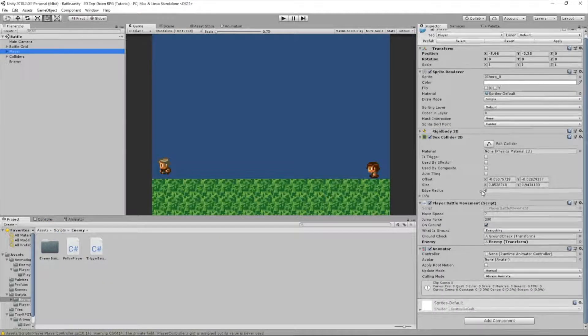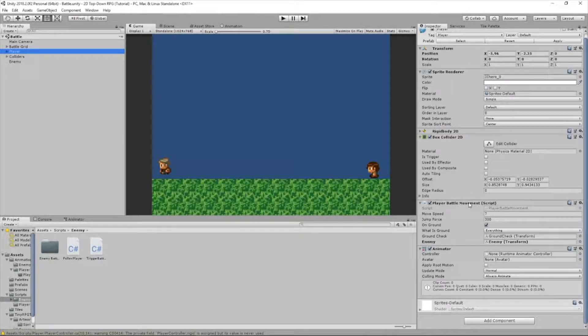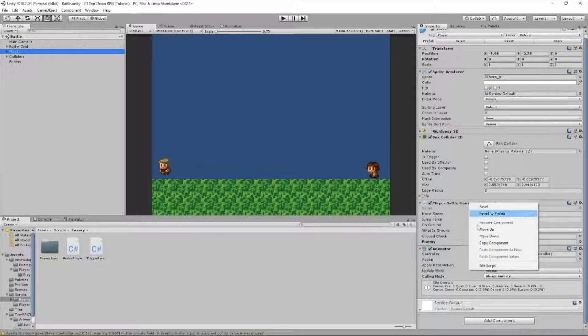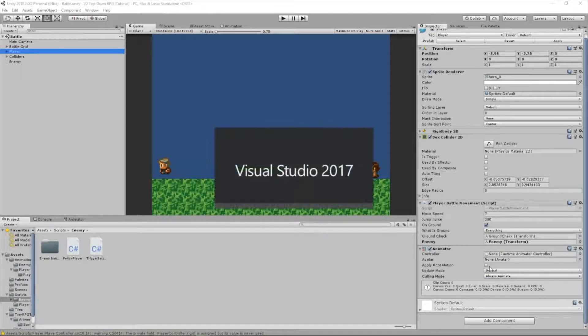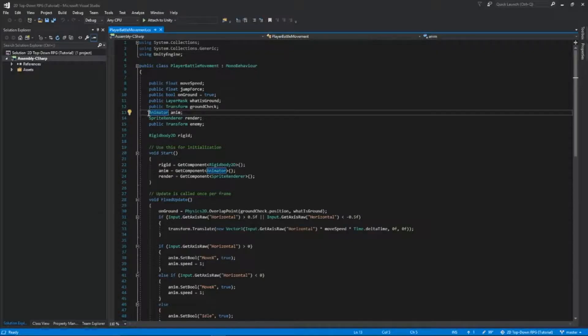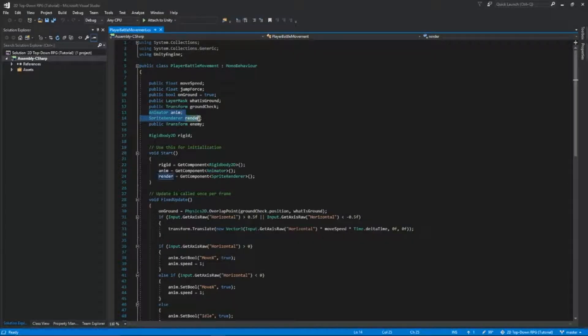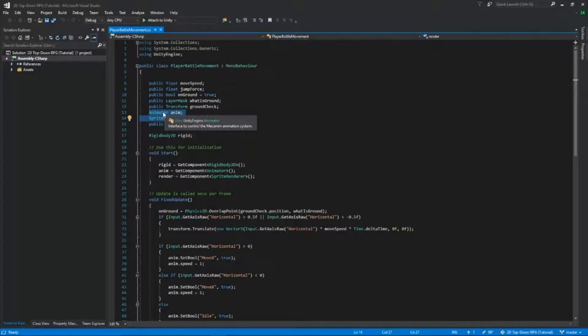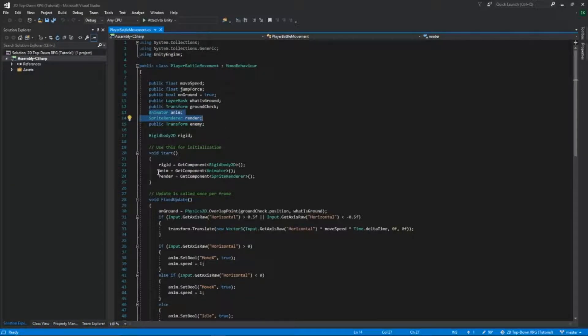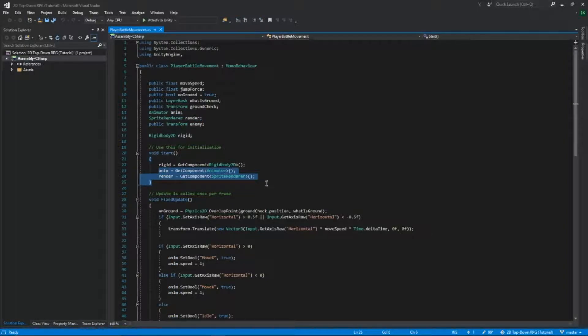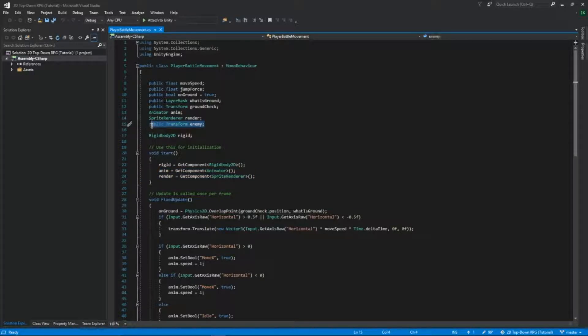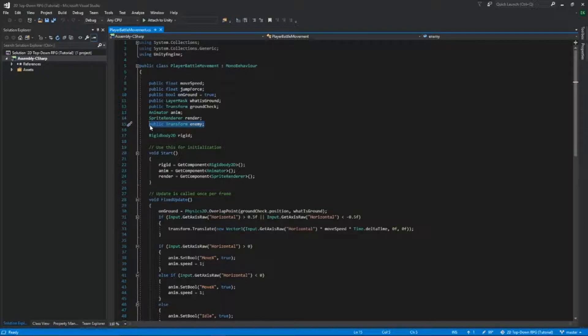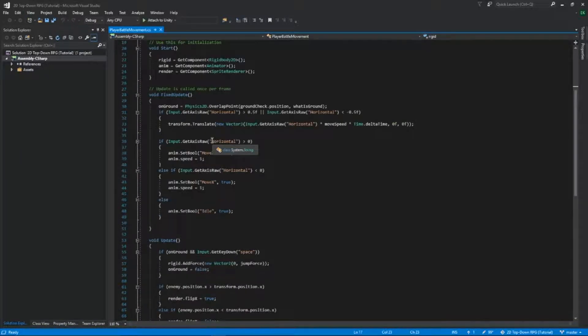I made a few changes to our script. First of all, using these lines, I made a shortcut for animator and sprite renderer to anim and render. So you need to type those down. And then here I got our component, so whenever I use render or anim, it'll get it from the component connected to our player. I also added a public transform called enemy. We're going to attach our enemy to that in the Unity editor so we can get our enemies transform.